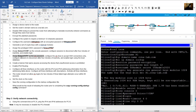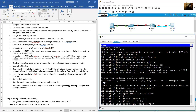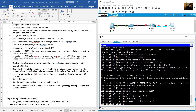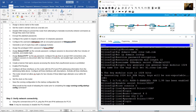Assign the VTY password: 'line vty 0 15', then set the password to 'Cisco' followed by character 'BTY' and a character. Don't forget the 'login' command.